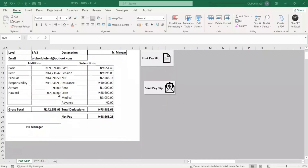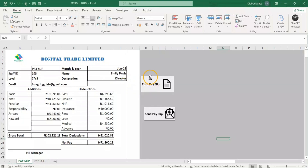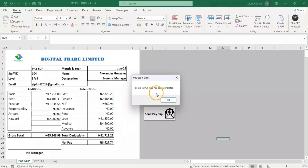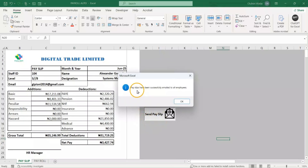Let me show you how you can actually send and automate your payroll. After preparing your payroll, all you have to do is click on this and then your payslip will be exported to a specified folder. Another thing is you can just click on this button 'Send Payslip' and then your payslip will be sent to all your employees automatically.